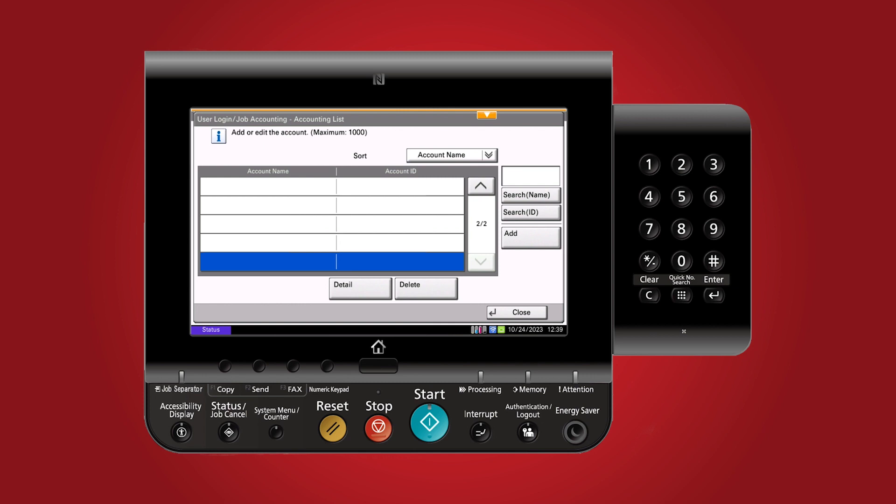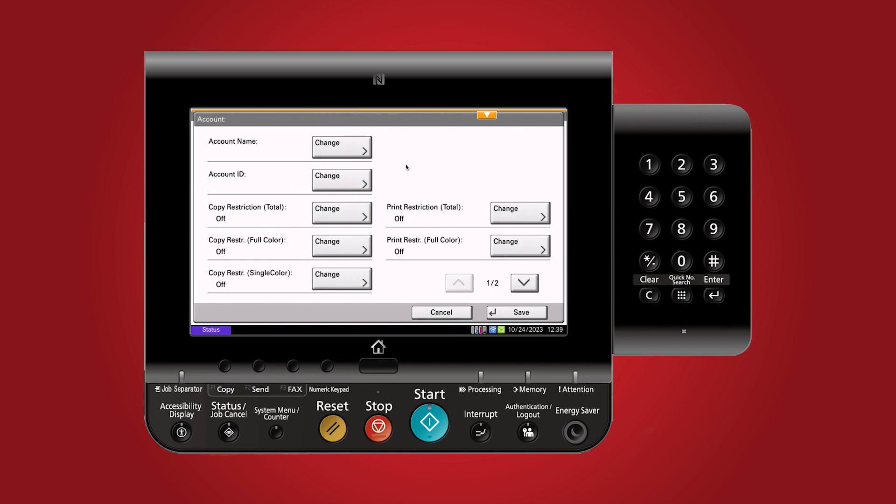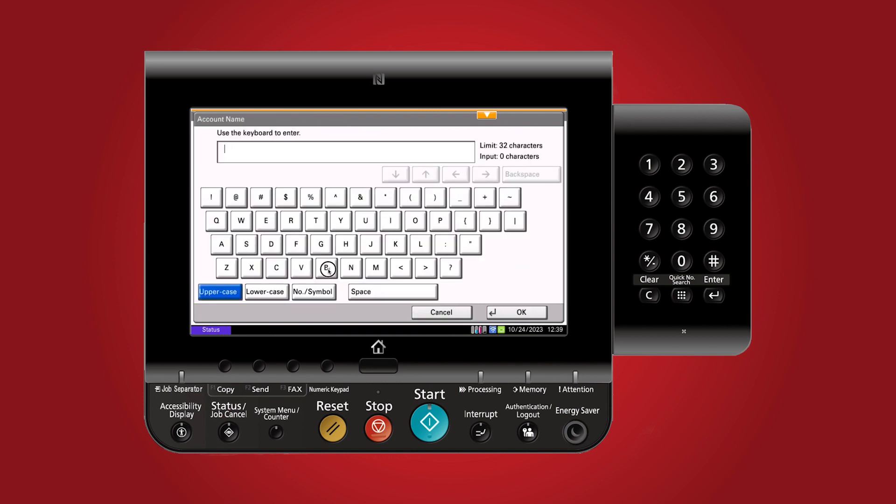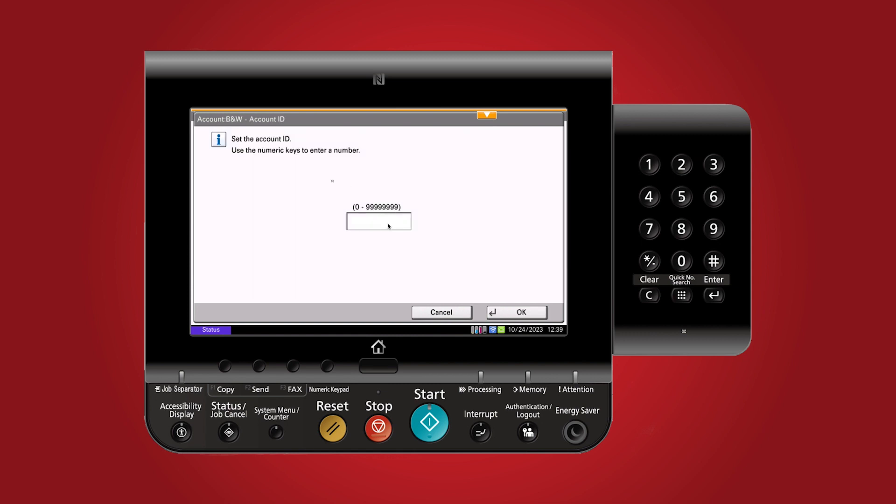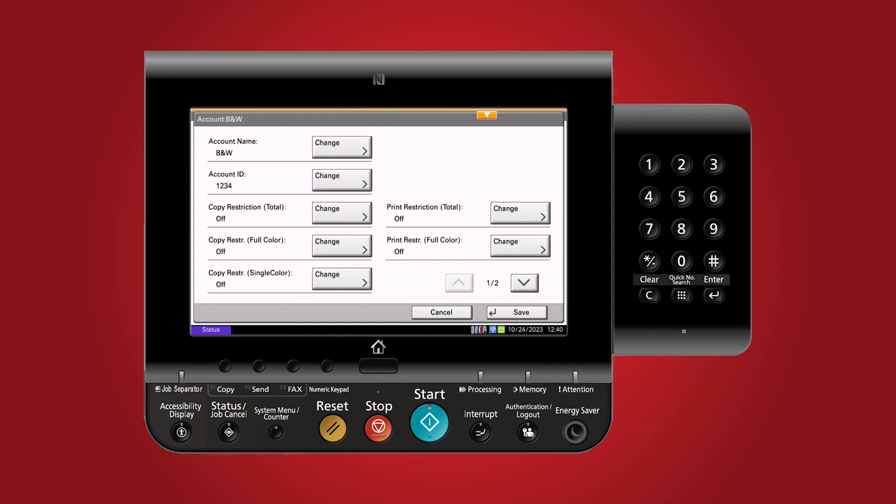Let's start with the black and white code. Click add and label the account as black and white. Select the account ID you would like to use. For our purposes, we will use 1234. This ID will be associated with the black and white account.